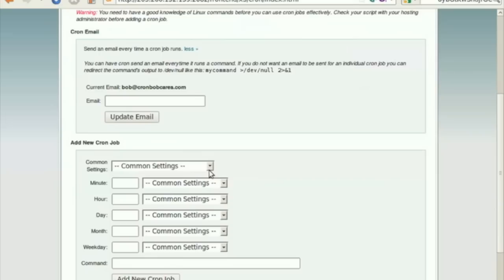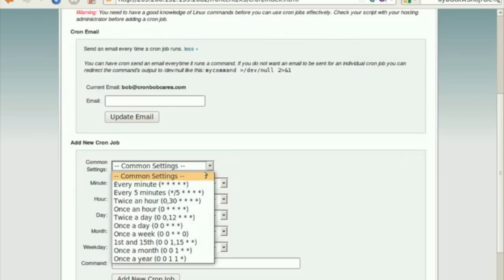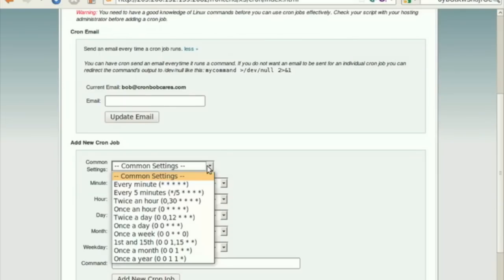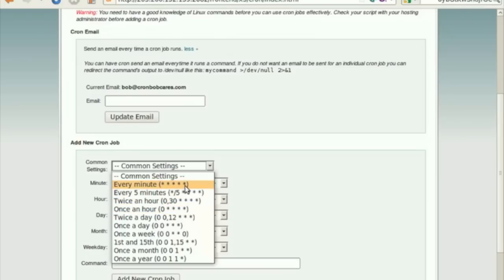Go to Add New Cron Jobs section under which you can add the common settings and commands. Navigate to Common Settings. Here, you can configure the interval at which you wish to run the cron job.